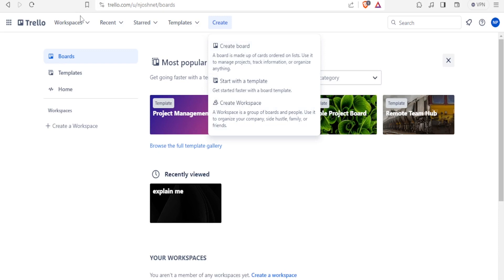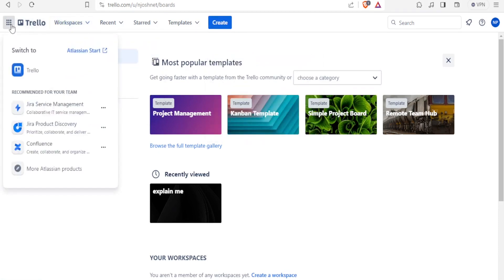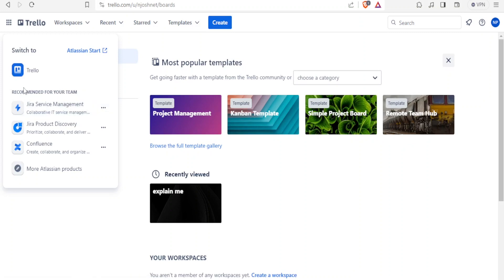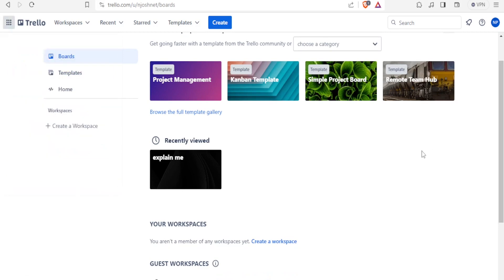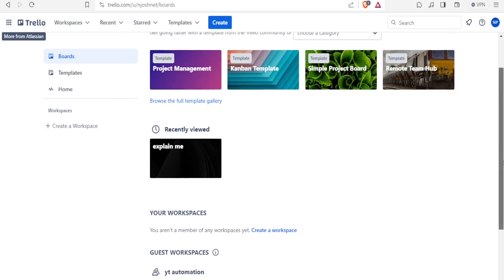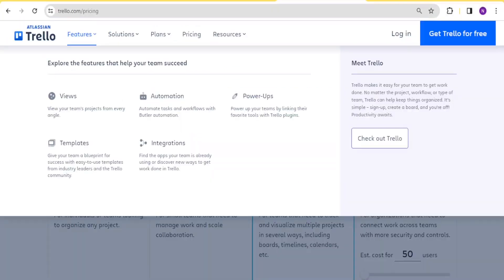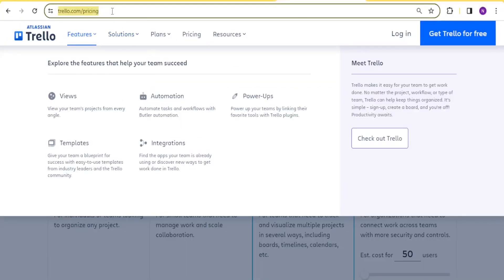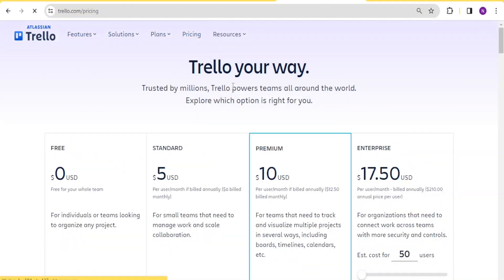So the workspace here, as we said, is simply a group of boards. So when you come to the left-hand side, you notice you can switch to Atlassian, and then you can also integrate your Trello with Jira, with Confluence, and other things here. So is it worth to have a paid version of Trello? Let's compare that. You simply come to Trello.com, and then you click on Pricing at the top here, so that we can get the difference in the premiums.